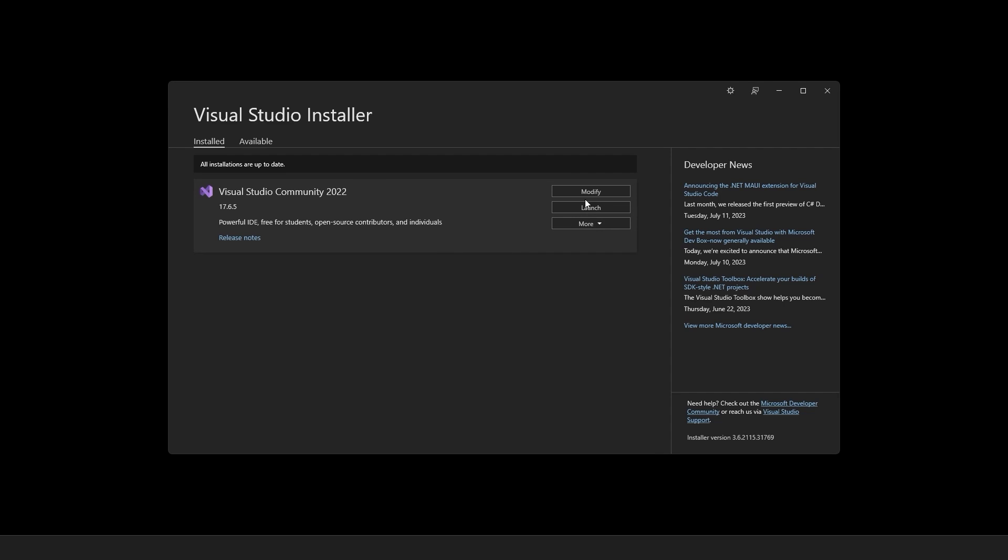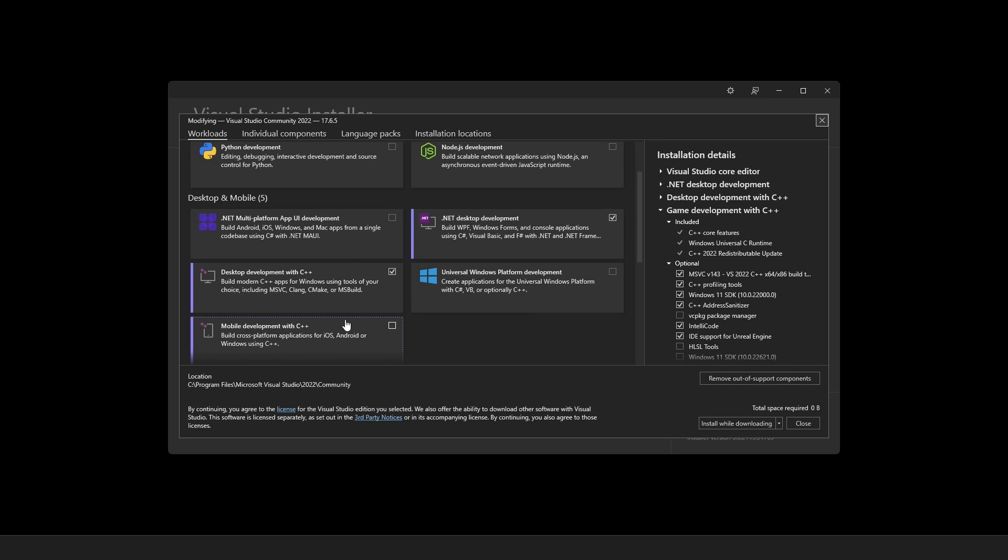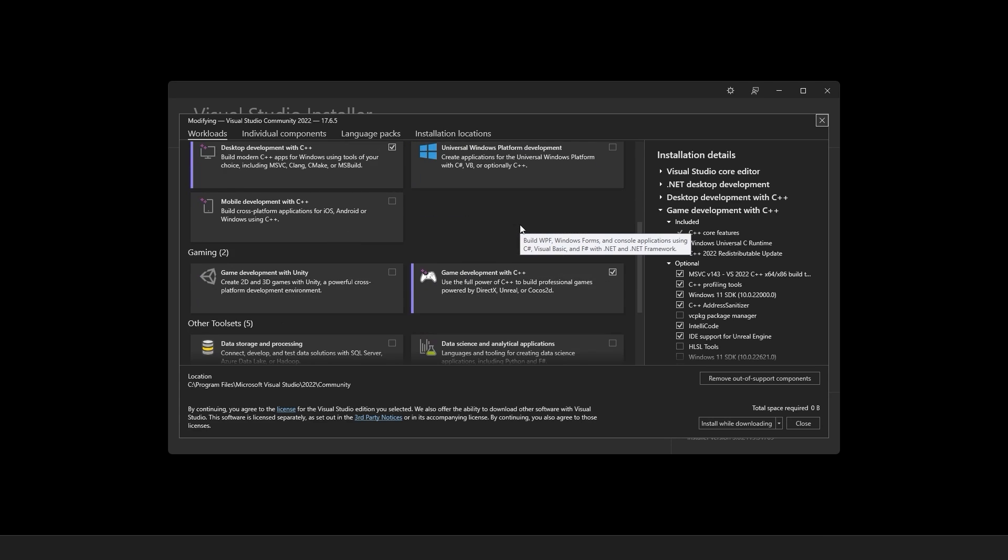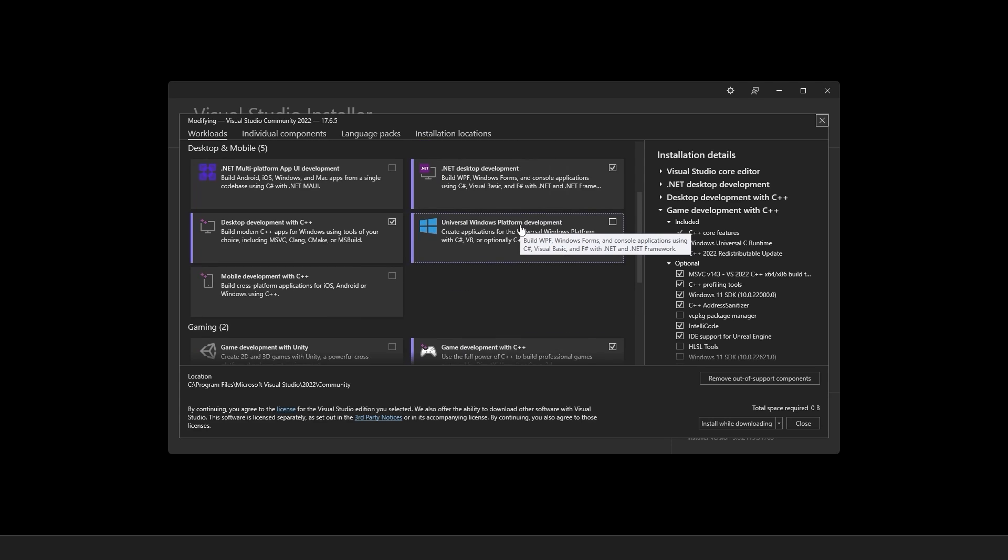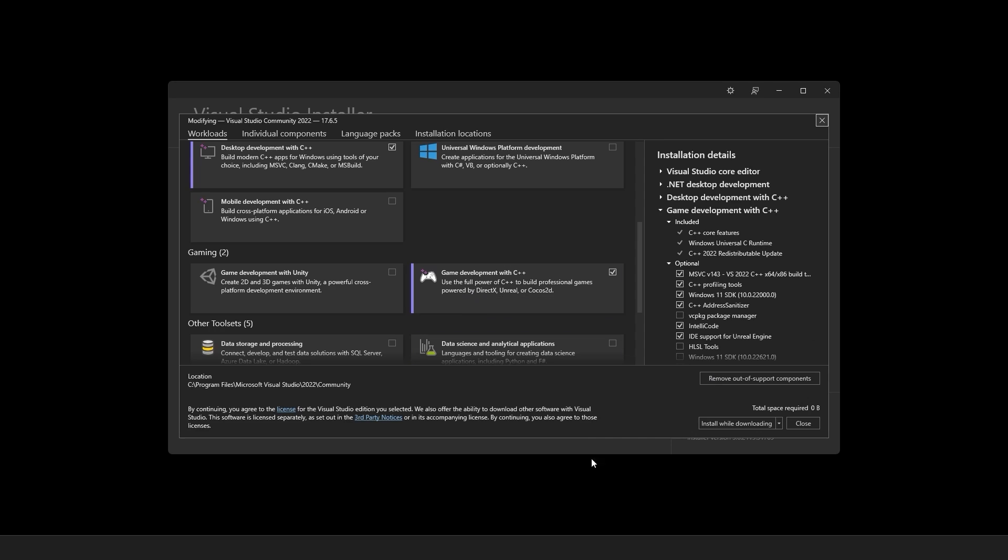You will see something like this and in here what you need to do is you need to download development with C++, you need to download .NET desktop development, and one more thing that you need to download is game development with C++. Then you need to click the install button and that is pretty much it.